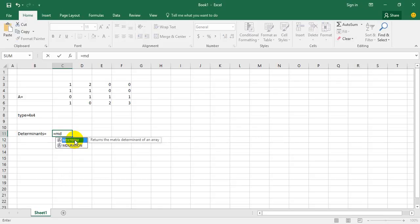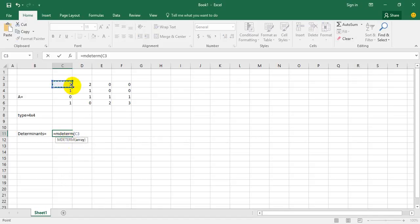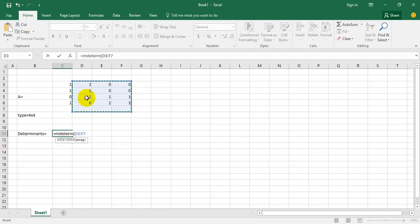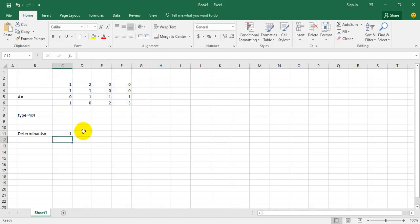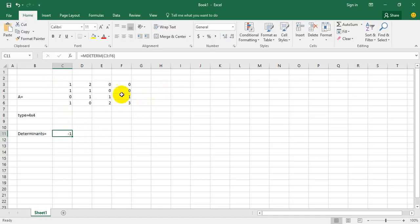MDETERM array. You must select the range of numbers that you want to determine and enter, and that's the answer. You can arrange other matrices that have a lot of values classified.